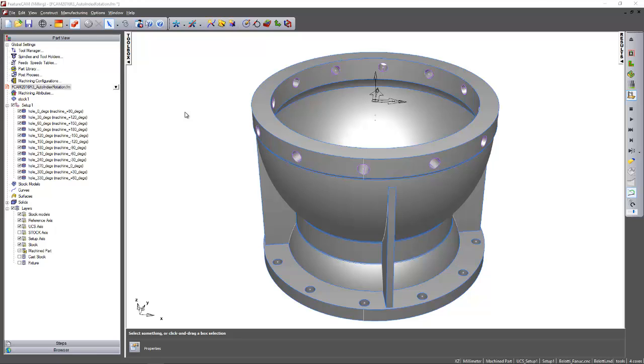The rotational machine limits can be specified either at the part document level and moreover will utilize the limits set in the machine design file itself. In this example we've got a large component that we want to machine a series of holes around the outside.